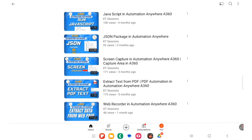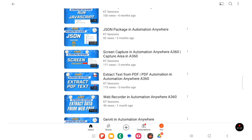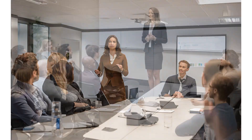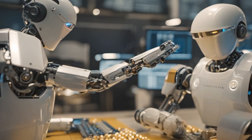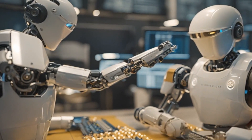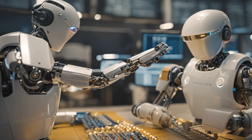This will help us create more dynamic and flexible bots that can interact with various APIs and data sources. After these JSON videos, we will create videos on APIs, so stay tuned as we dive into these examples and uncover the power of JSON Object Manager in Automation Anywhere A360.